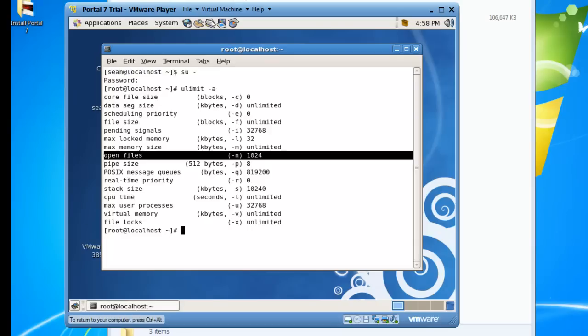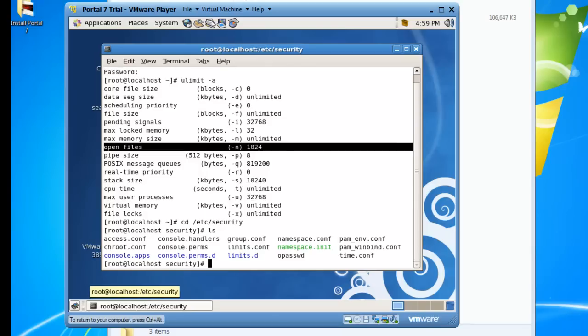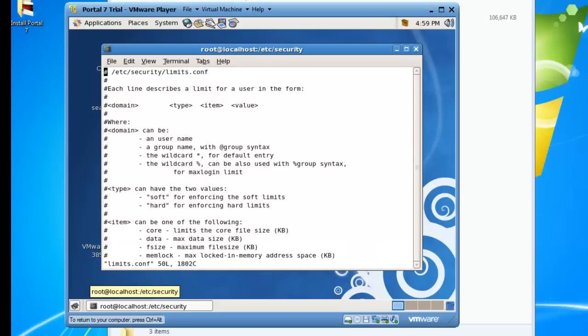To change that setting, we want to change directory to /etc/security and we need to change some settings, or actually add some settings, to the file limits.conf. So I'm going to use VI. If you're not familiar with VI, you can find some cheat sheets on the internet.